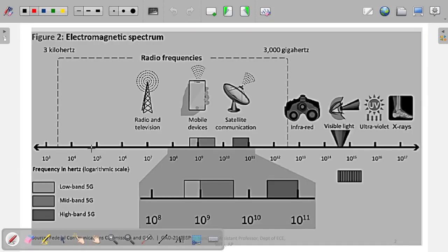This is a pictorial representation of how to understand the microwave range and what the frequency means. Basically, we say that it starts from 3 kilohertz to 3000 gigahertz. This is the frequency range in which microwave devices operate.